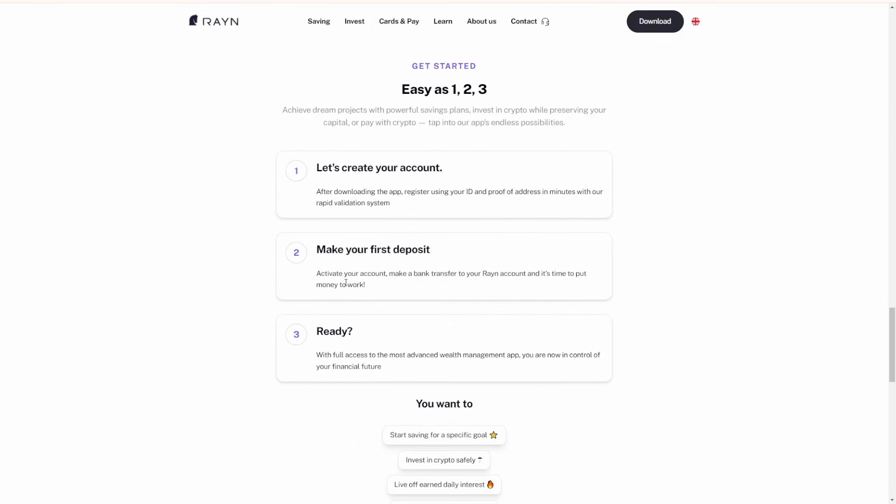Rain Finance, based in France, means it's simple as one, two, three to get your account. Create your account by downloading the app and registering using your ID and proof of address in minutes with the rapid validation system. Make a first deposit - activate your account, make a bank transfer to your Rain account, and it's time to put your money to work. Number three: ready. With full access to the most advanced wealth management app, you are now in control of your financial future.